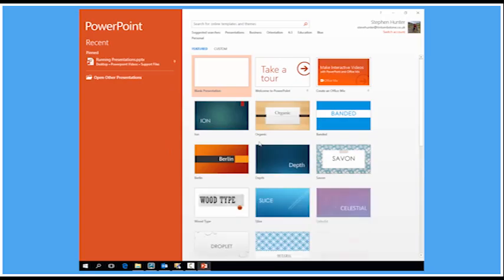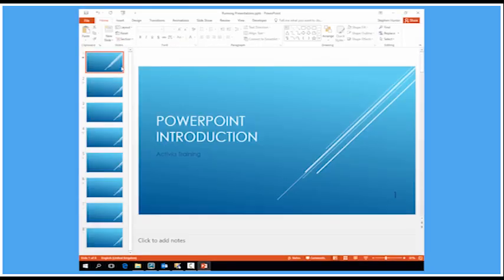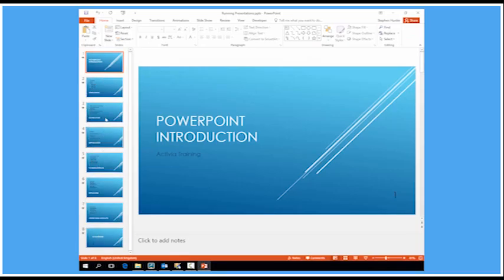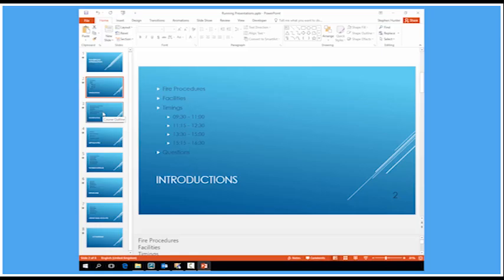So I'm going to open up PowerPoint, and there's an example presentation I prepared earlier. A very simple presentation, just eight slides. Each slide has got a transition, but there's no graphics on there, and there's no animations on the bullet points, it's just going to speed things up a little bit.